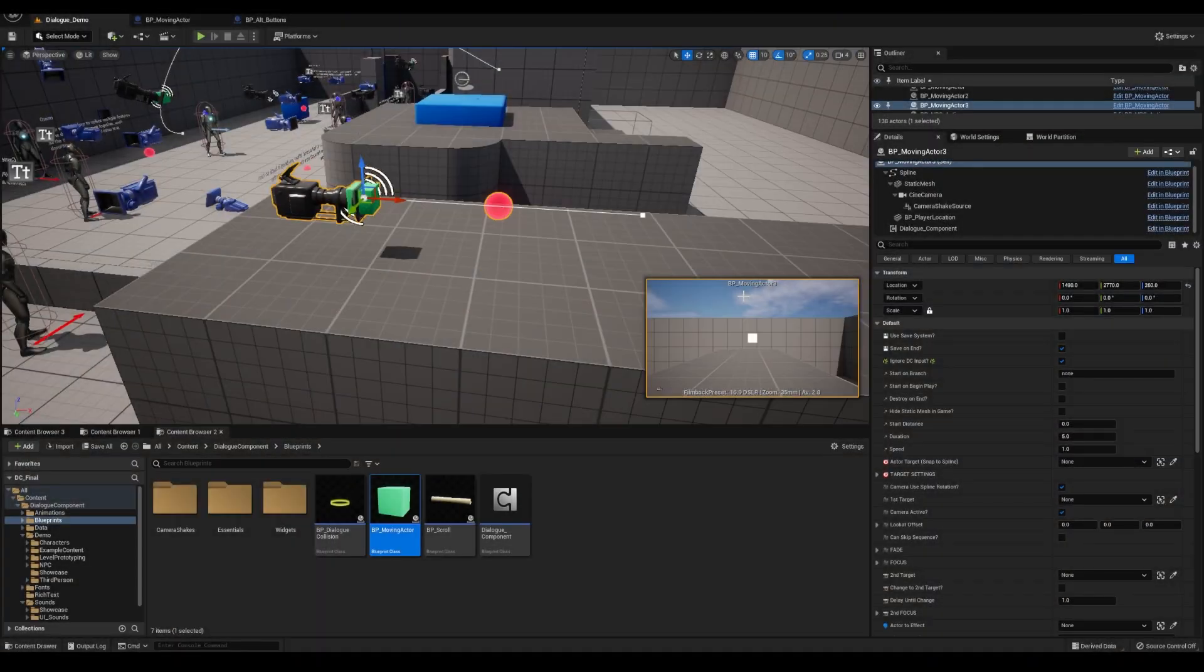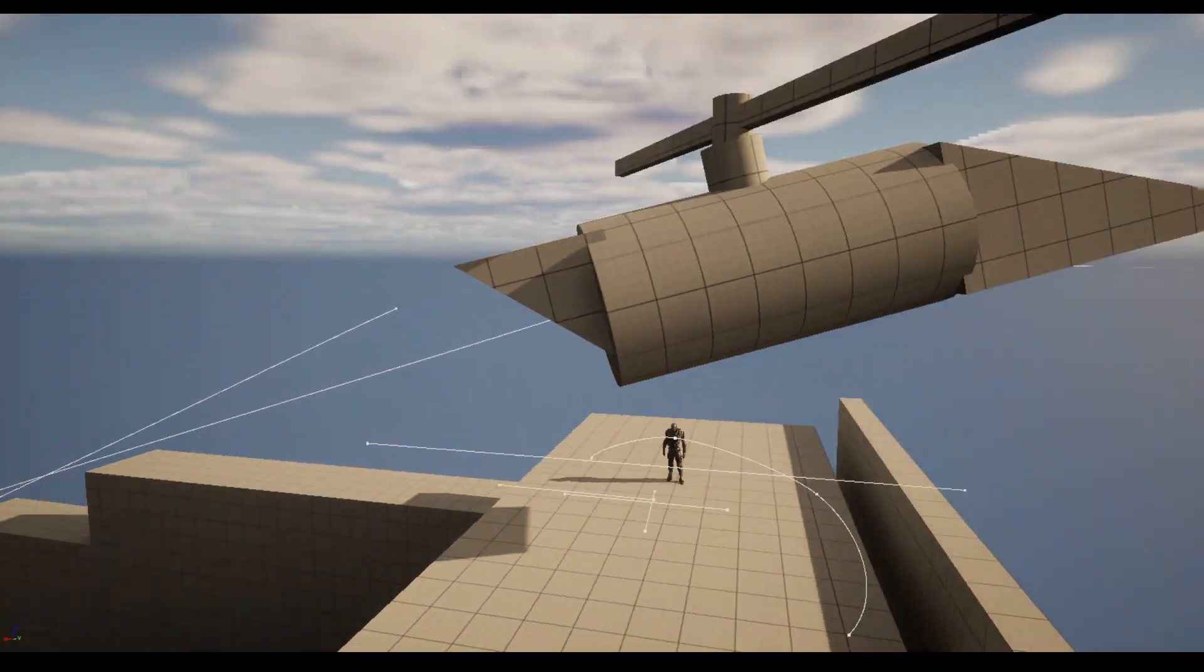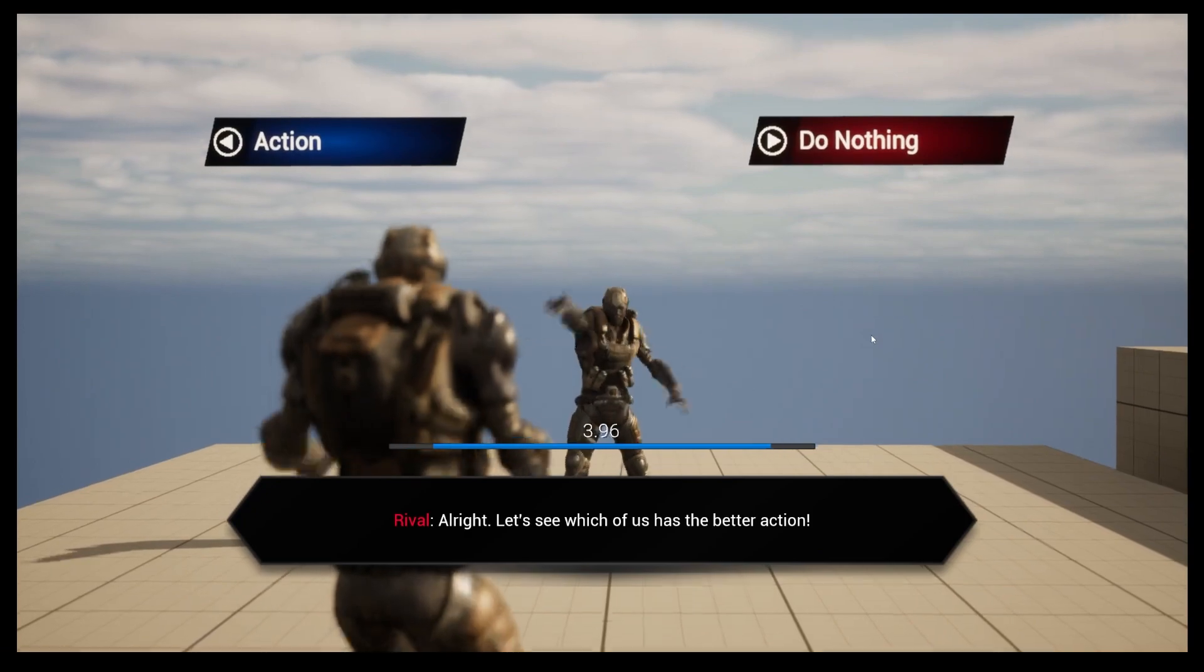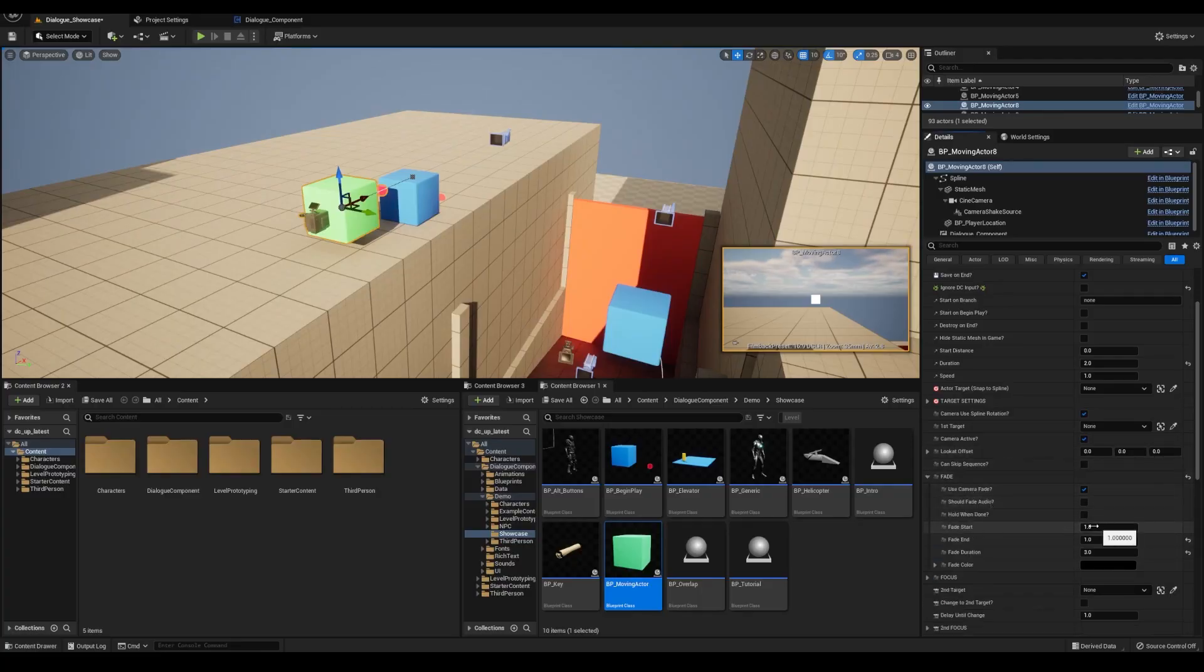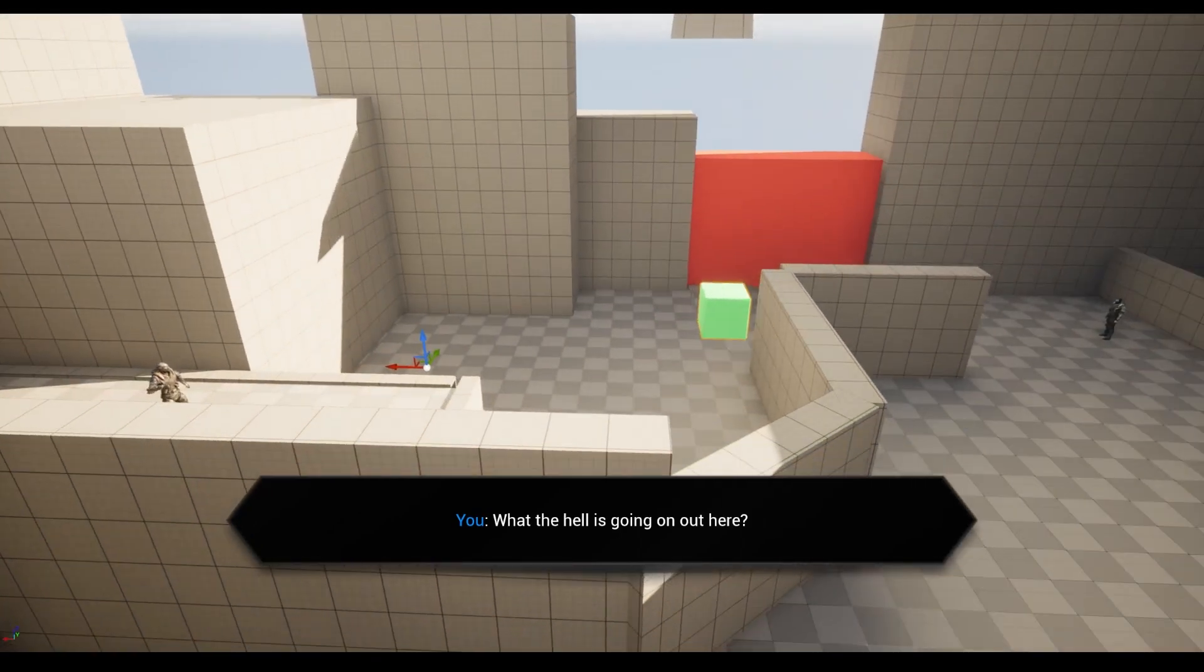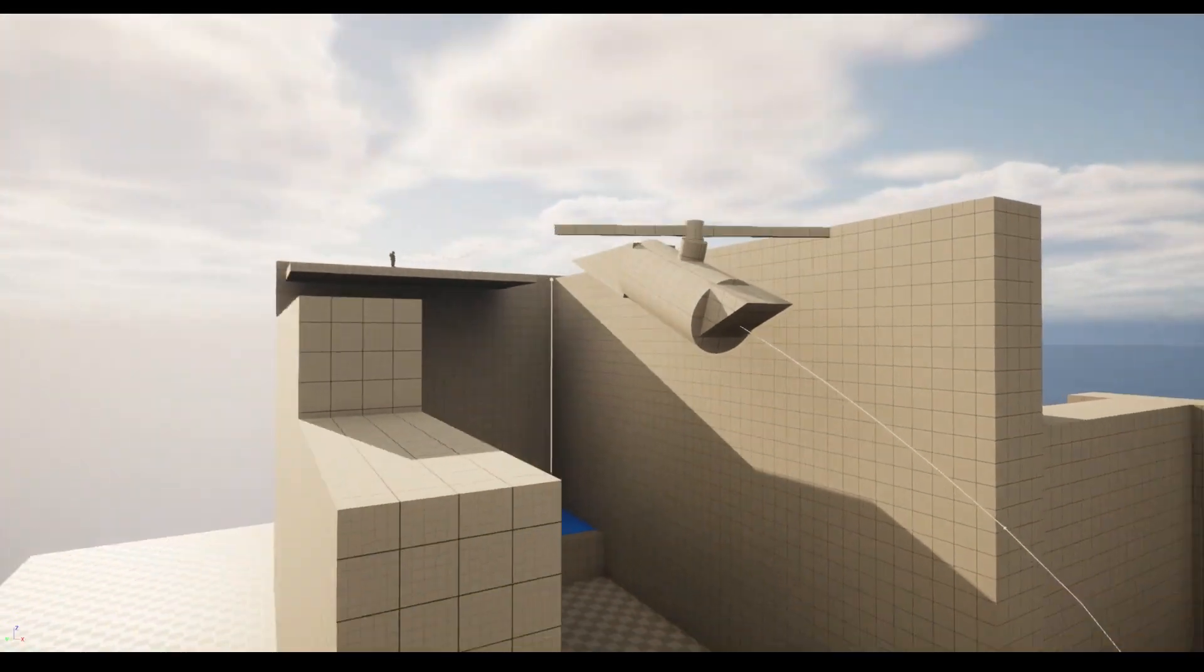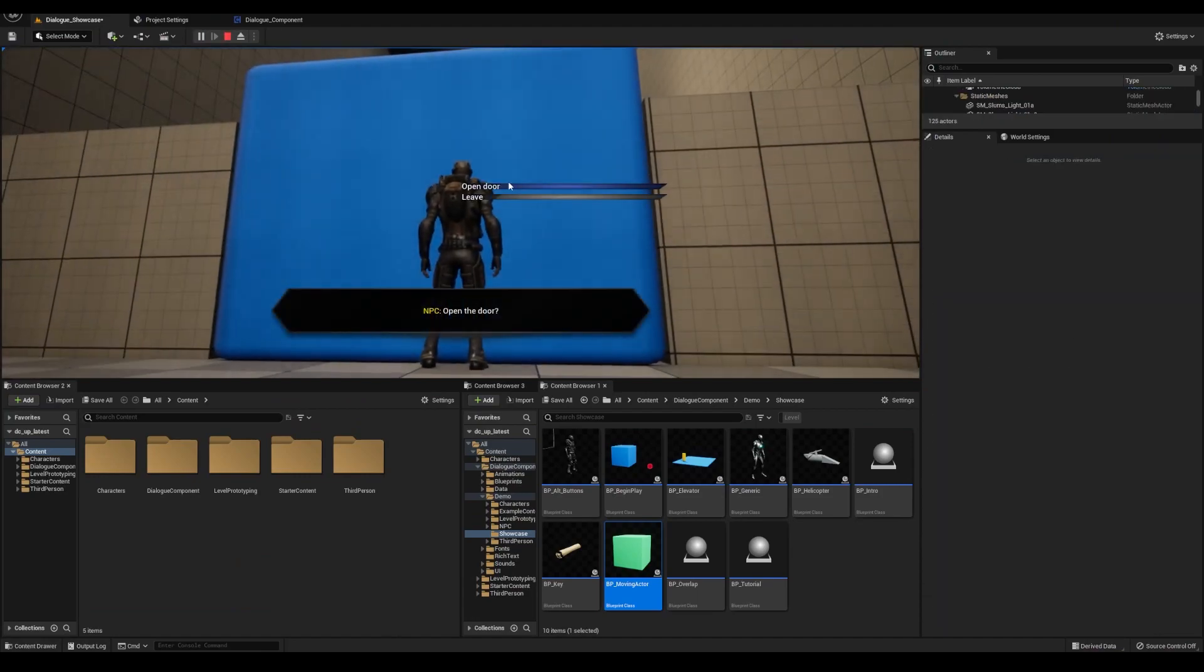Another new feature is the BP moving actor. This actor performs many functions like moving actors around along a spline, working as an interactable, or my favorite, as a cinematic camera. It comes with a lot of powerful tools at your disposal which can be used in many creative ways. The intro uses the fade to keep the screen black and the begin play actor fades the camera in from black.